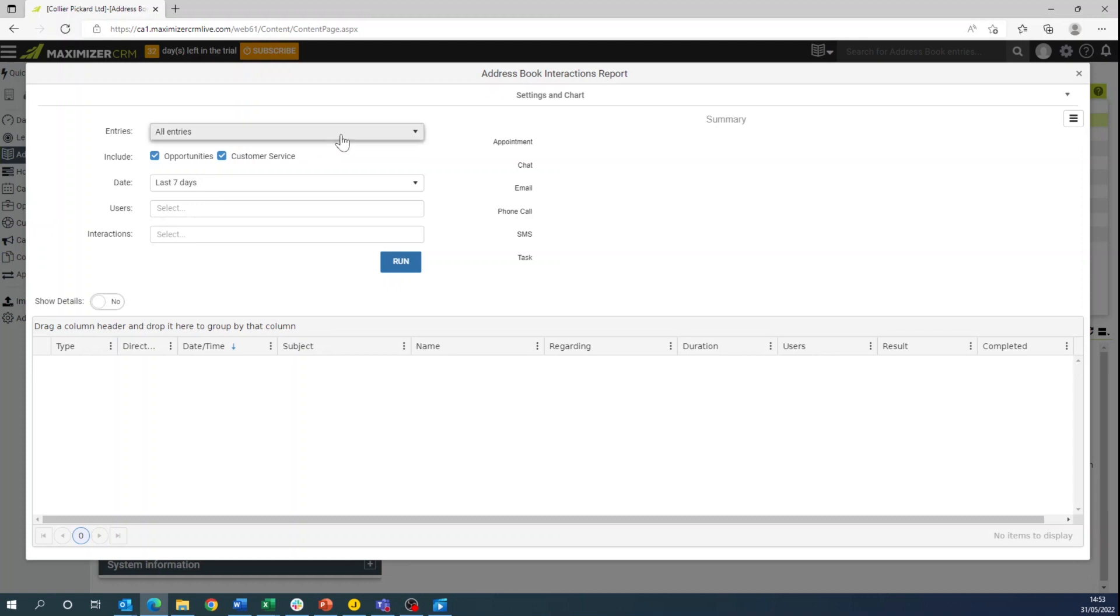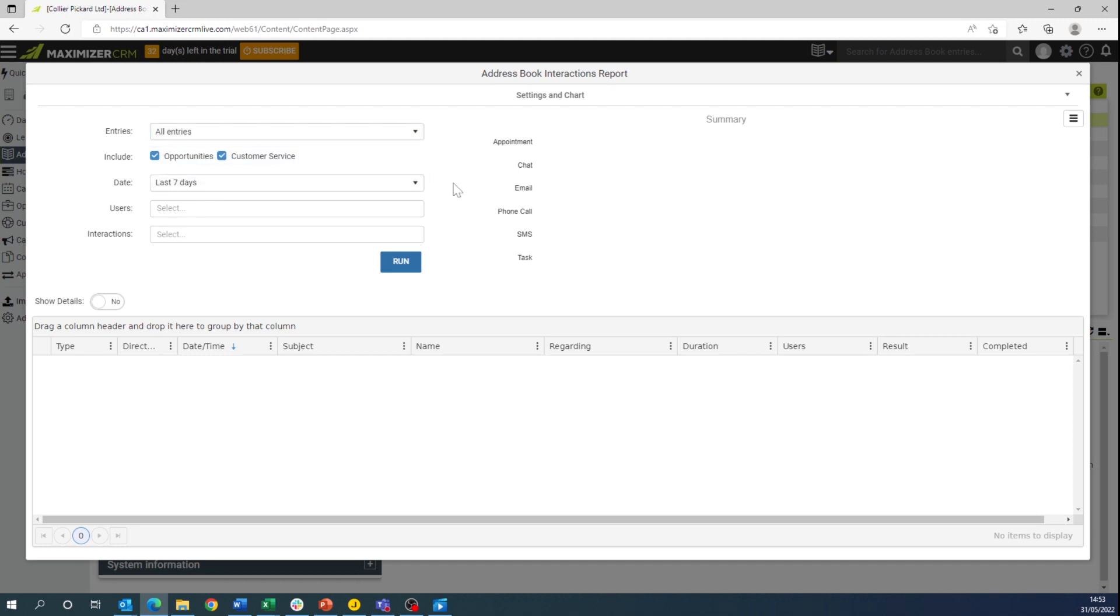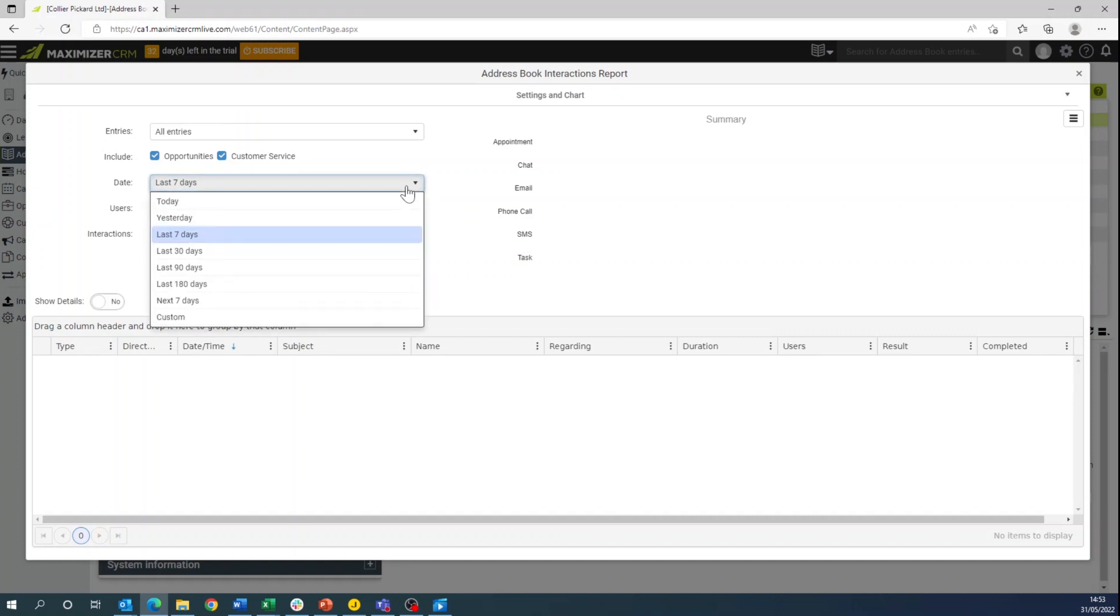With entries you can have all entries for interactions or specific selected. You can create a date range to show how many searches you're doing. For instance we will be doing the last 90 days.